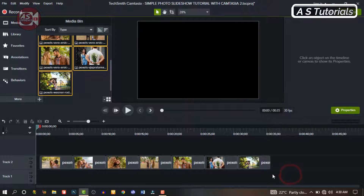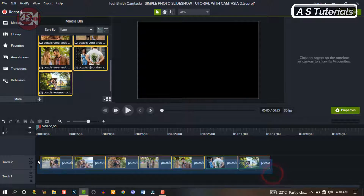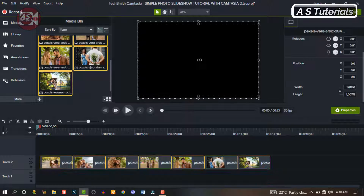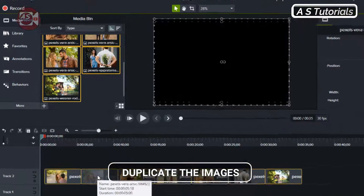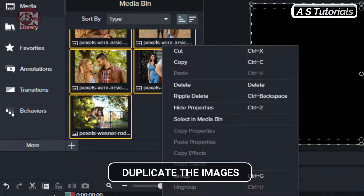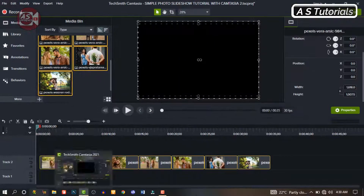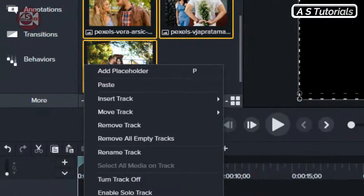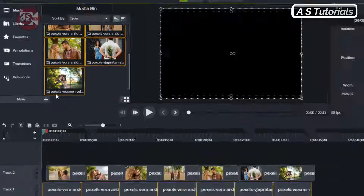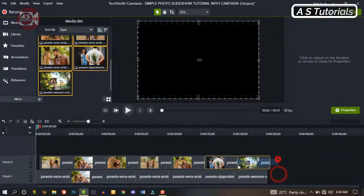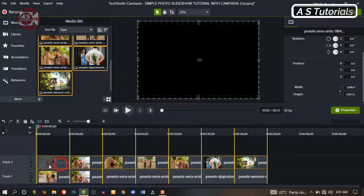Highlight the images, copy the images, and paste them on another track on the timeline. And we will have two copies of our images.